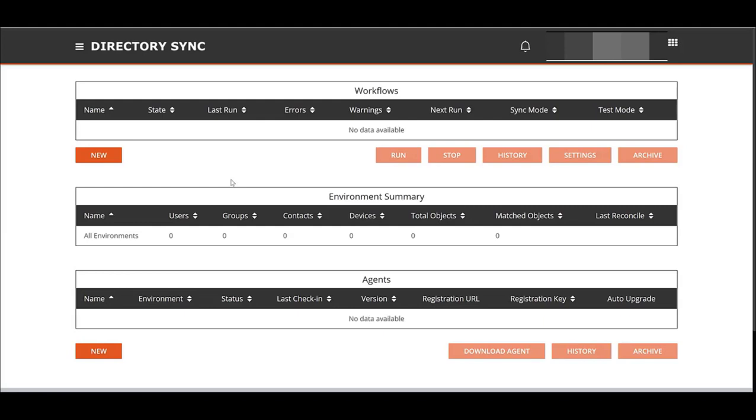Environments is what you add to the system, source and target, and workflows is what acts on the environment and produces a bunch of steps to do, such as synchronization of passwords, user accounts, etc. To do any workflows, we need to create environments. We're going to go to our pancake menu.